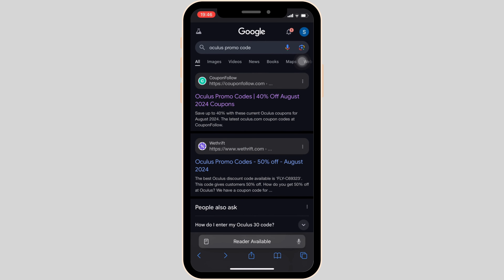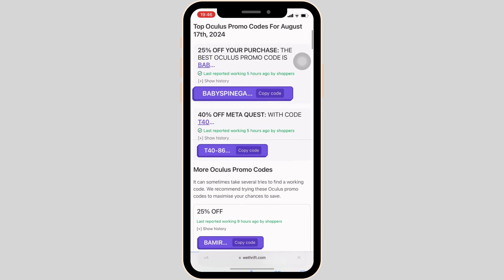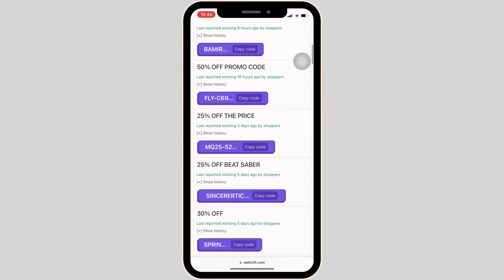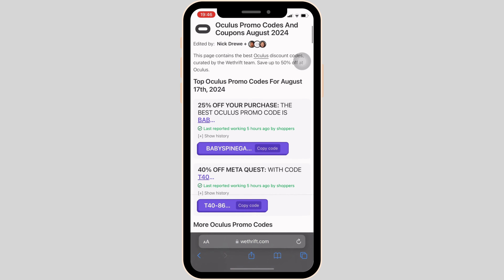After that, you have to move into your Oculus account and then apply this promo code. Likewise, you can head over to any of the other sites and get a promo code. If the code is valid, then you'll have a high chance of receiving the offers and discount.